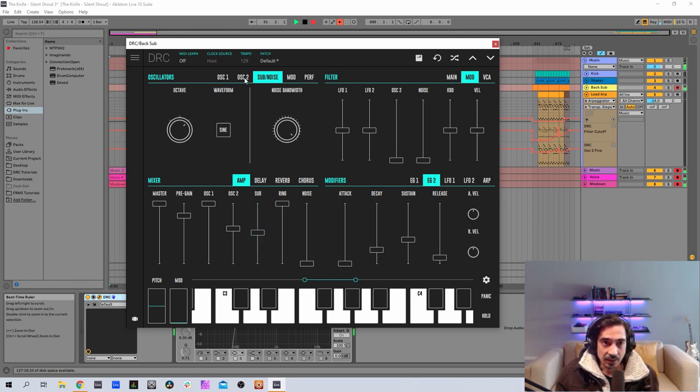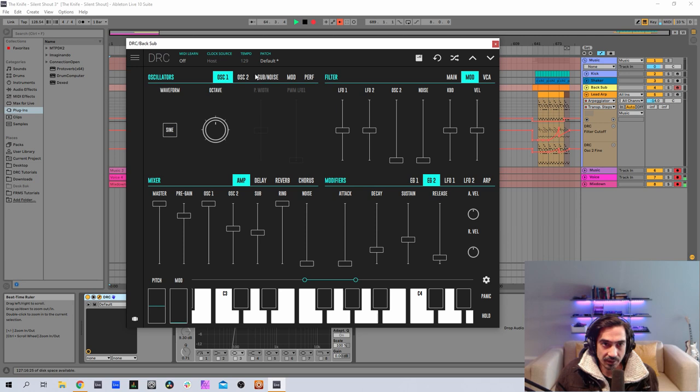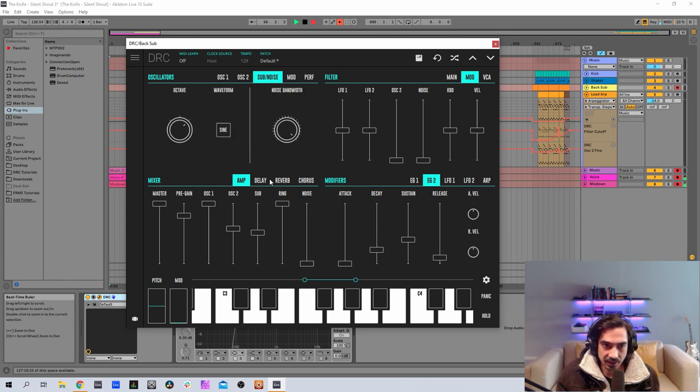Now on the second oscillator we're going to turn sync on. We got sine wave on the first, sine wave on the sub oscillator, so this is about right.